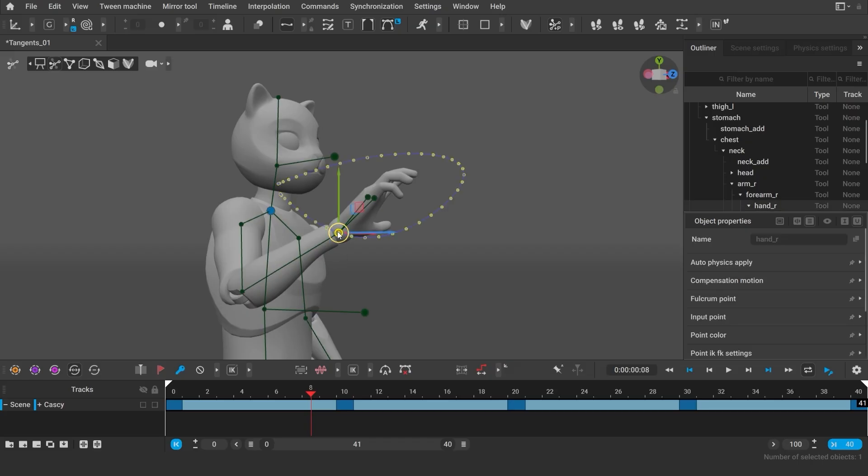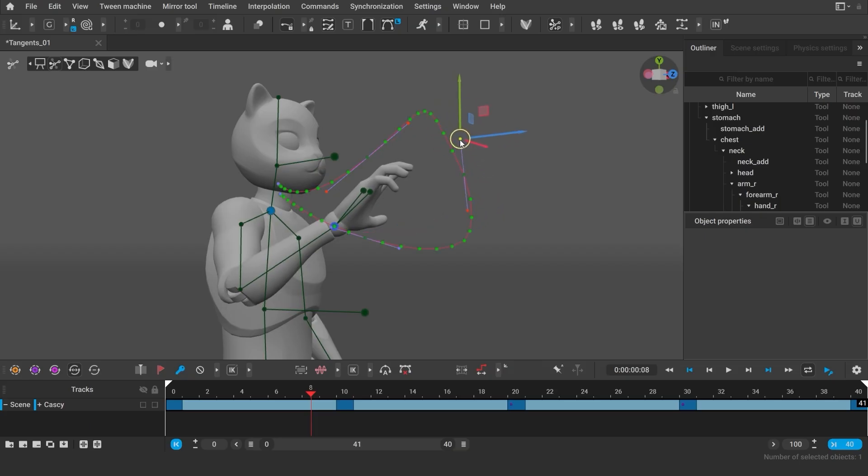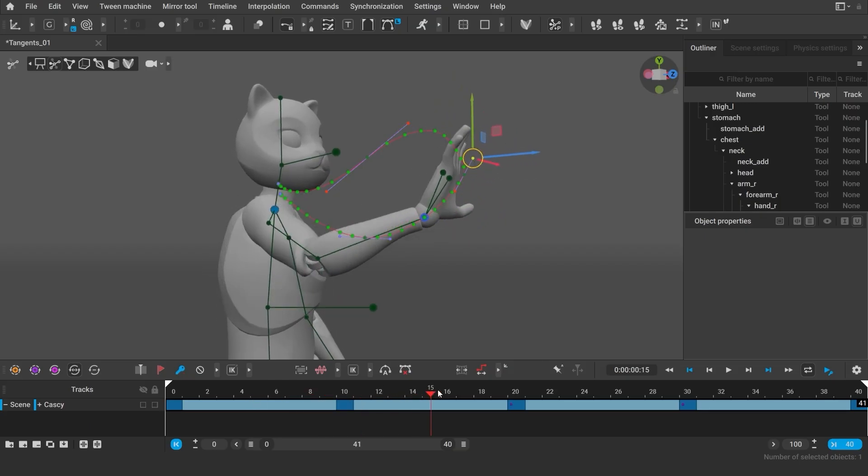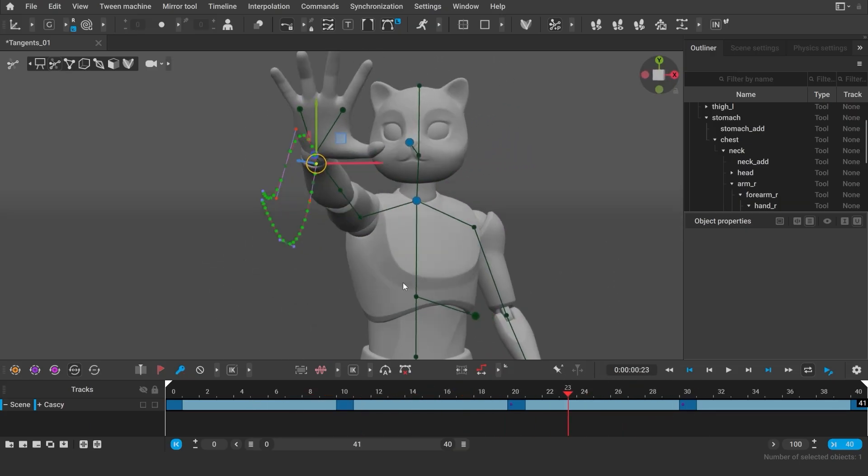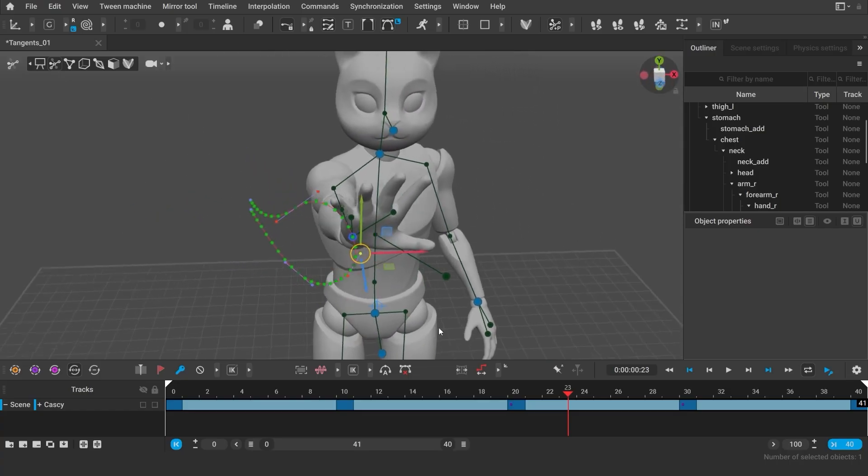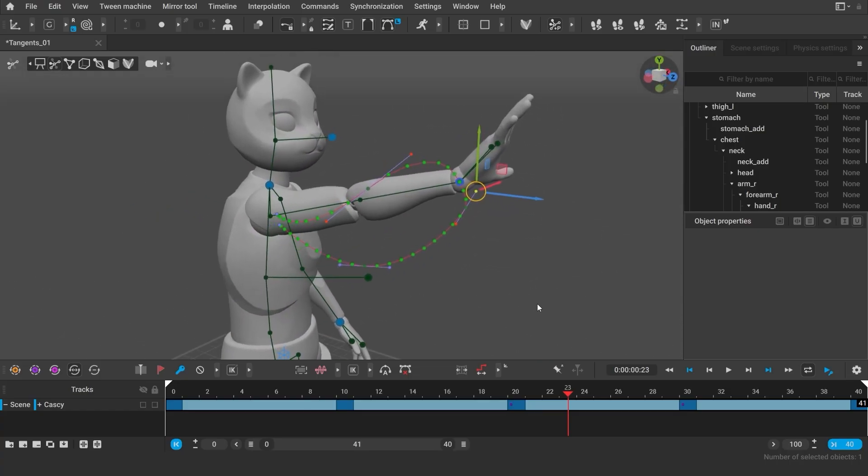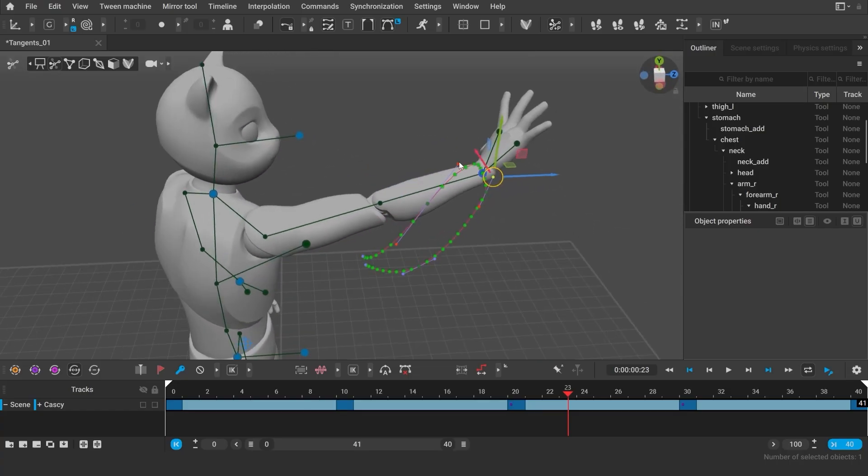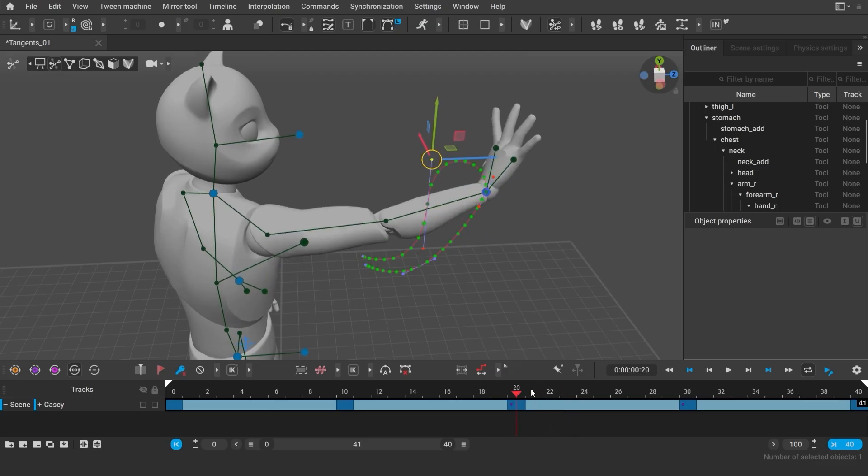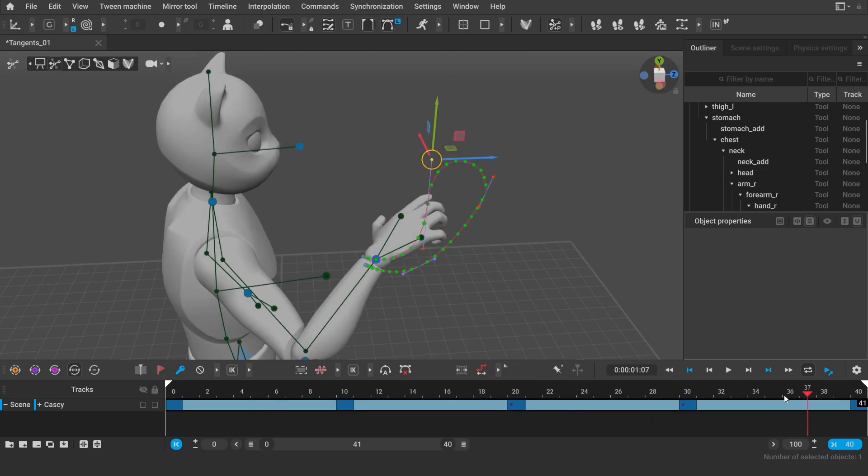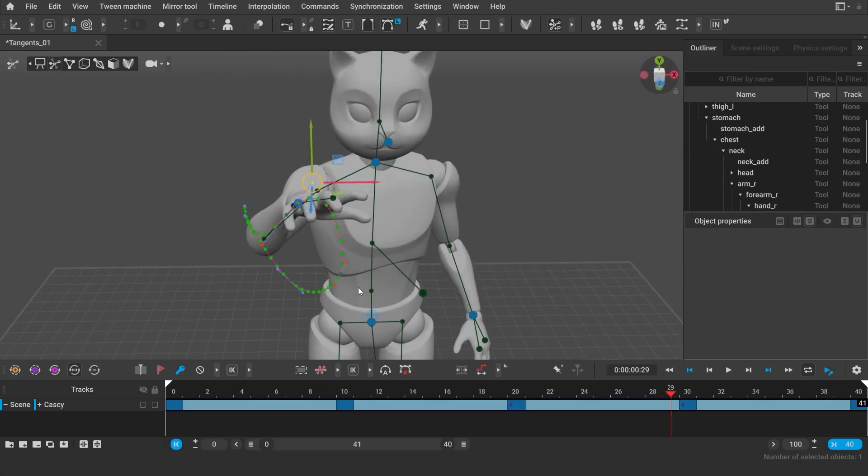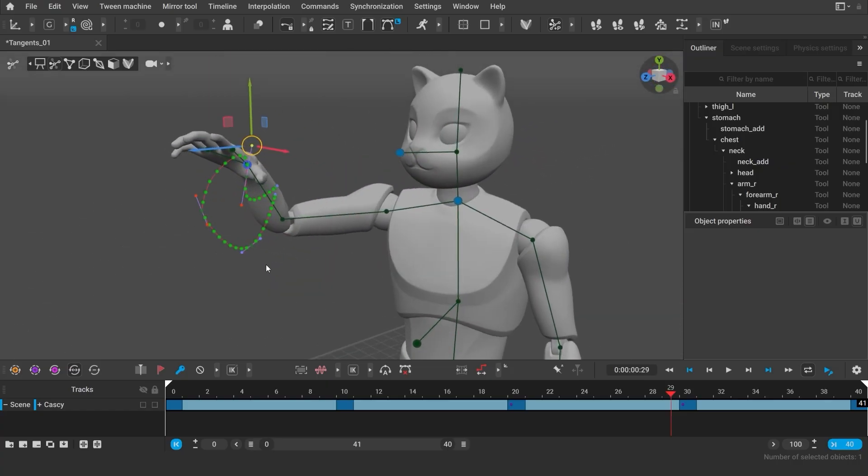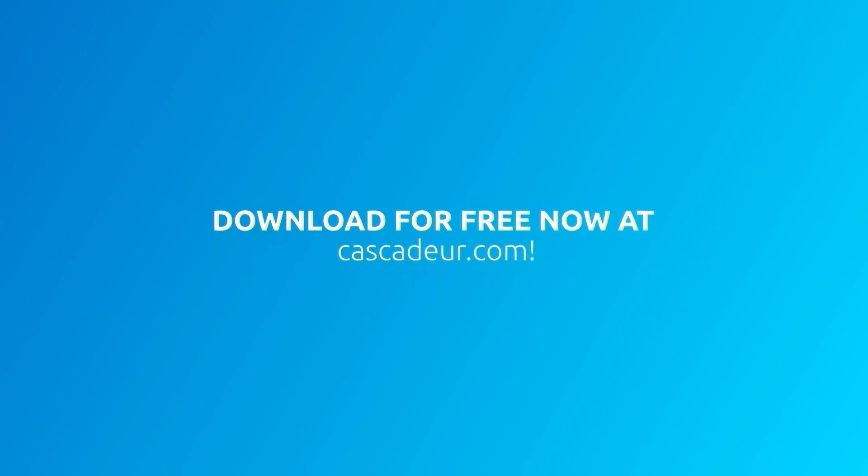And that's all I have for you today. Thanks so much for watching! Don't forget to like this video and subscribe to our channel if you find this tutorial useful, and if you want to see more tutorials like this in the future. Please let us know in the comments how often you work with trajectories and whether they help you with your animations. Don't hesitate to reach out to us if you have any questions. I'll leave the links to our social media in the description. Thank you!